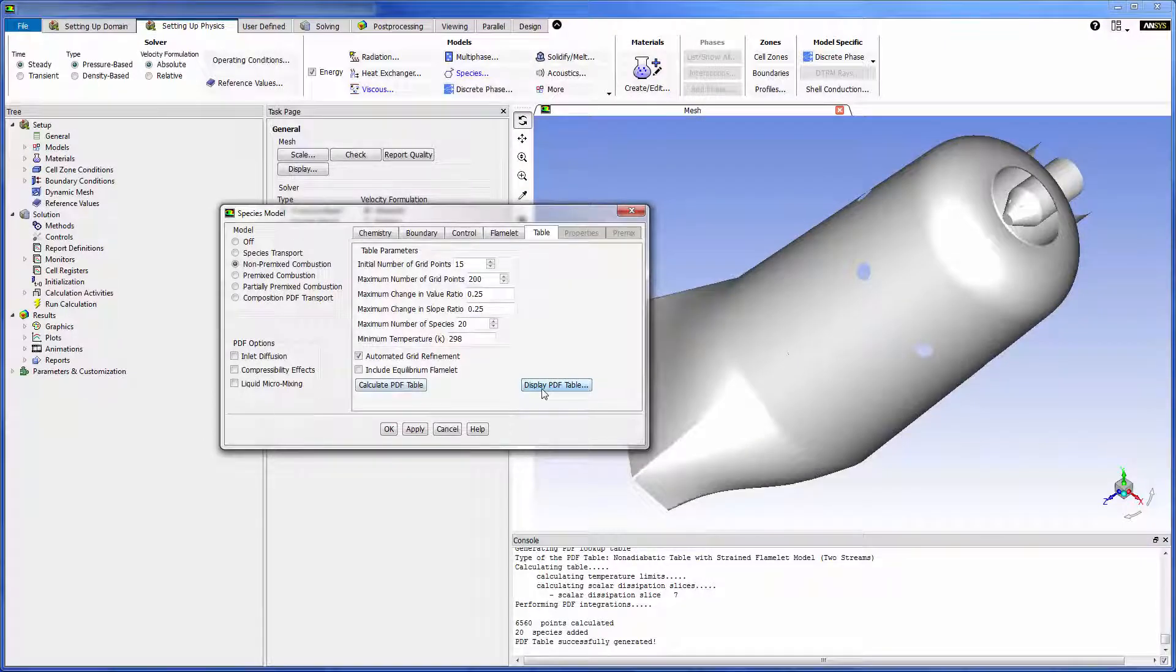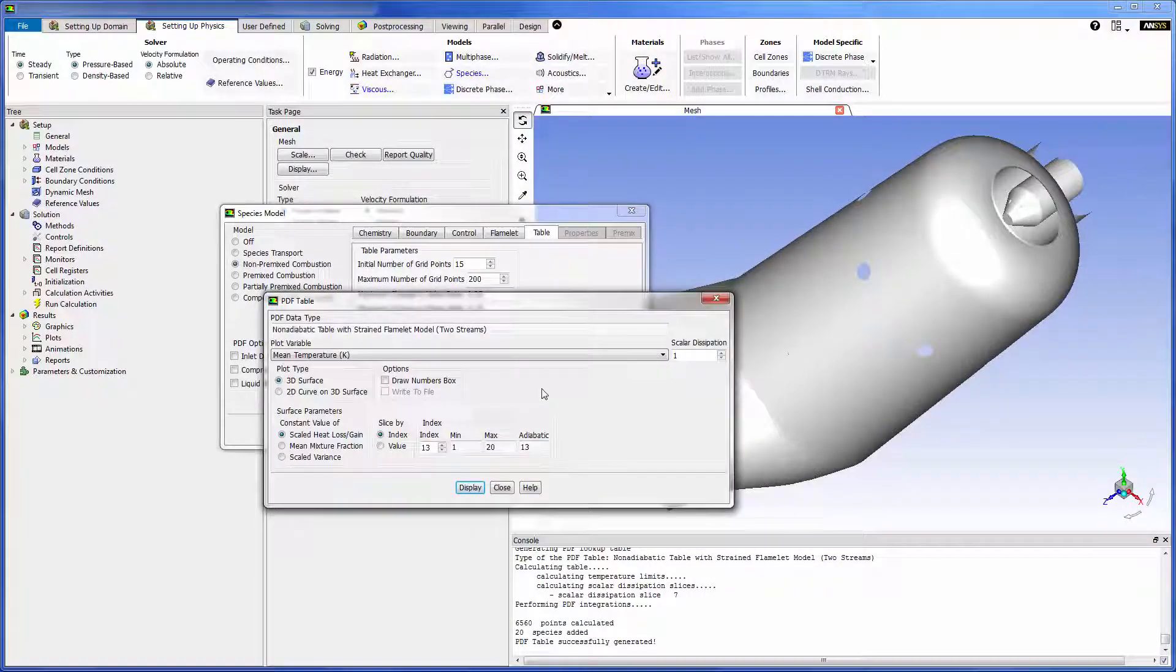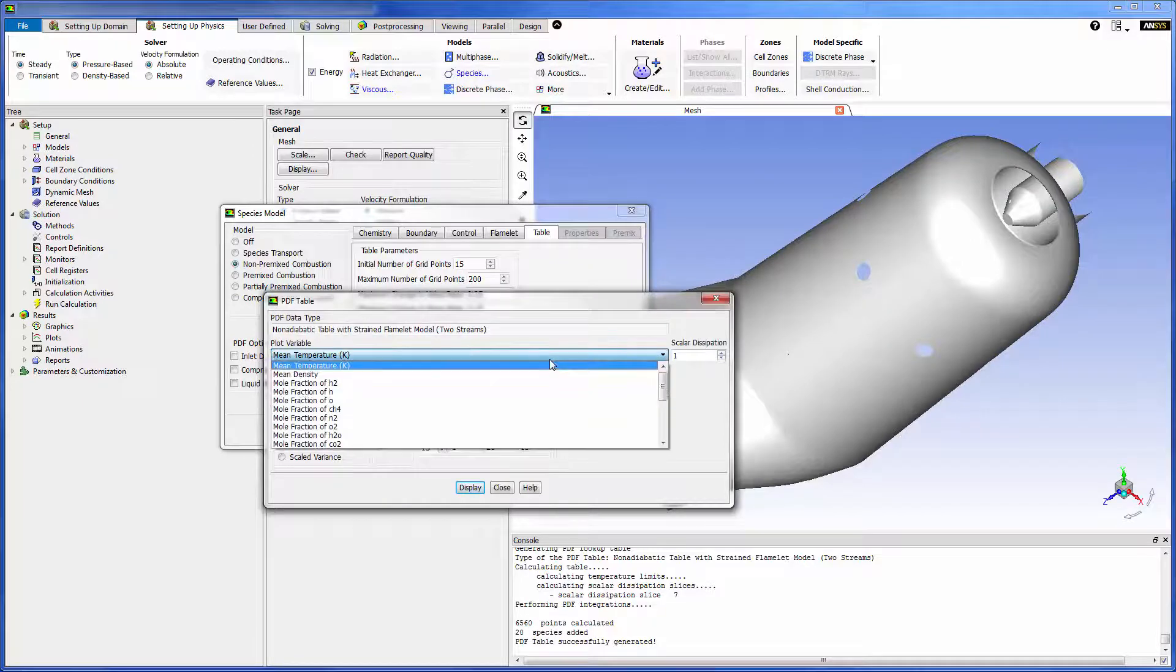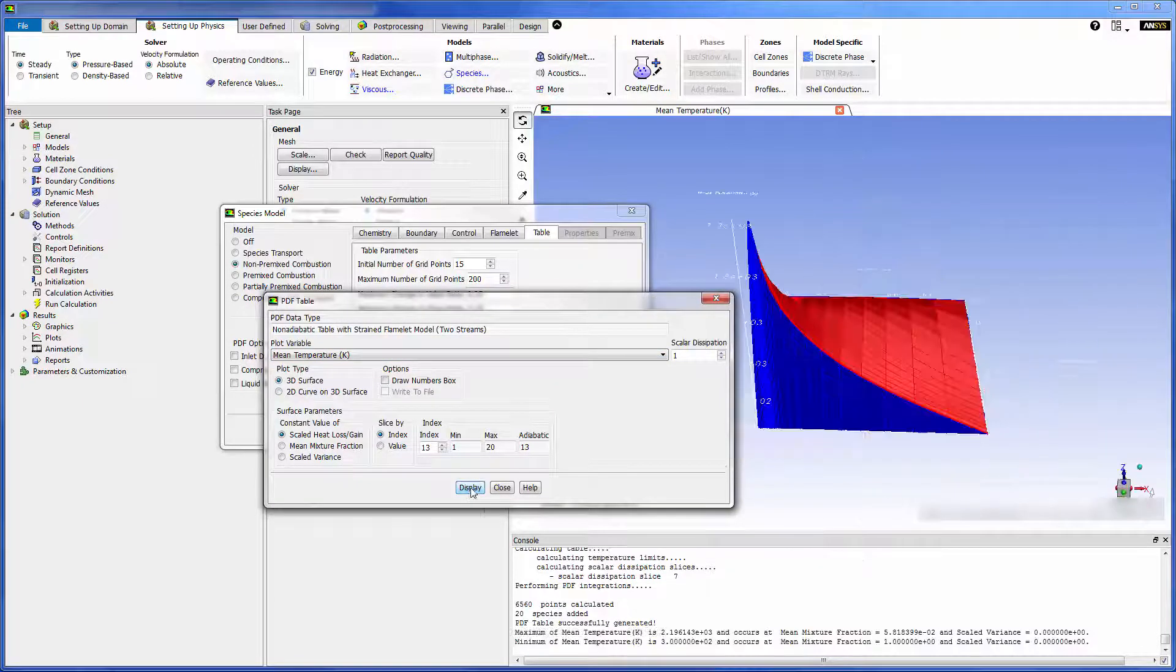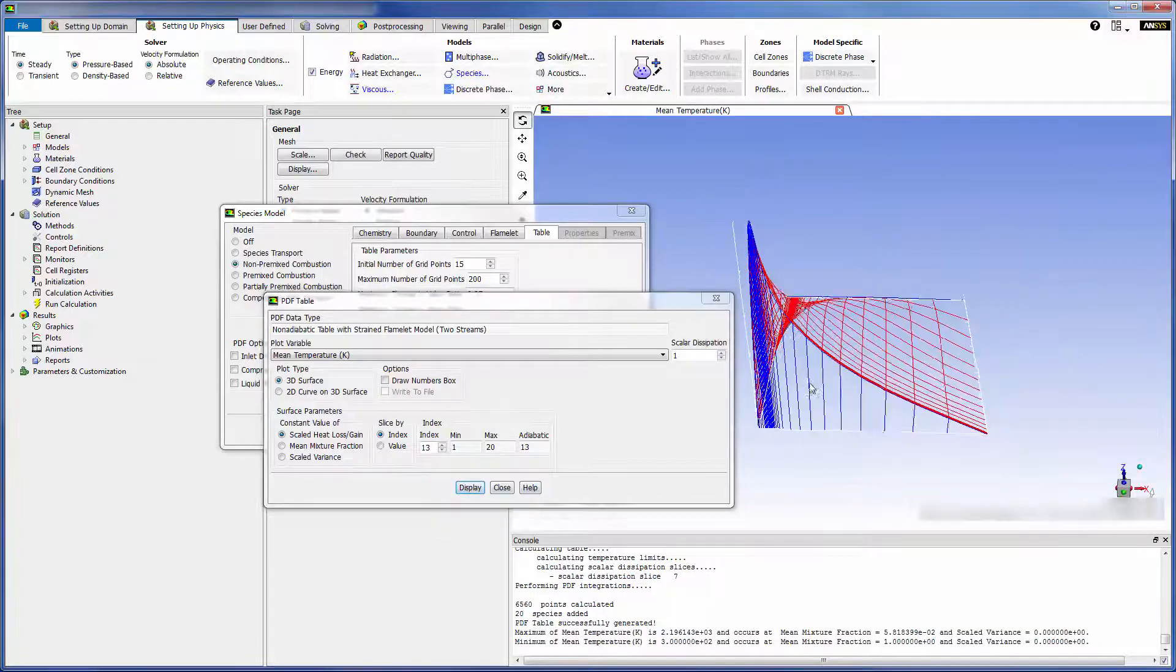By default the PDF is described by a beta function which can be visualized in 2 or 3 dimensions for each variable. This is the PDF for the mean temperature variable.